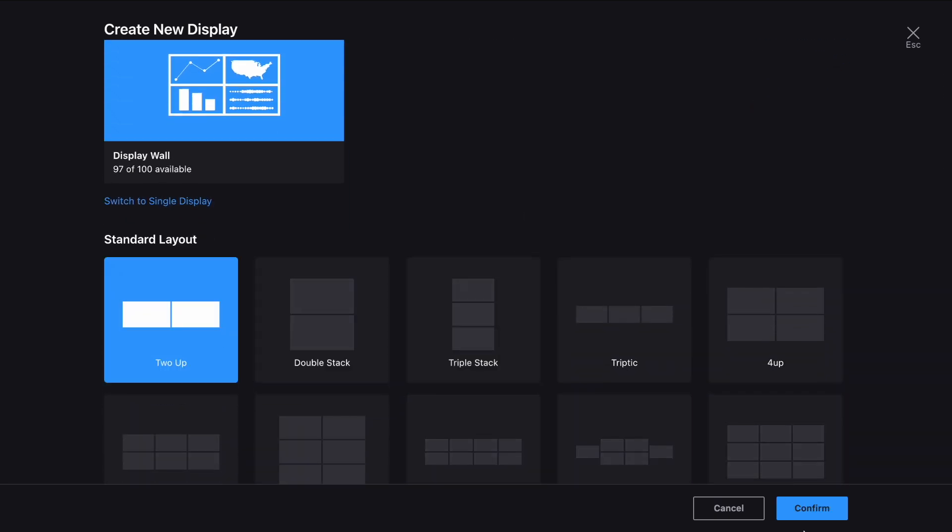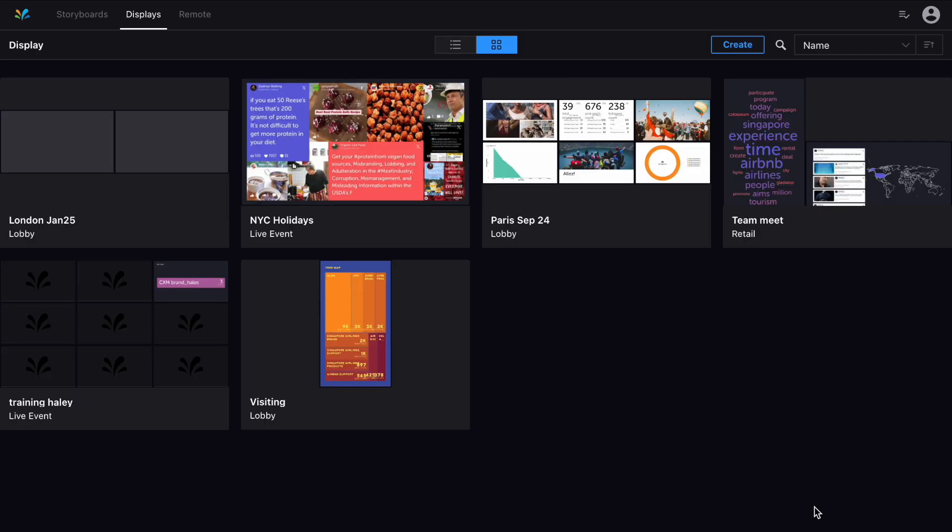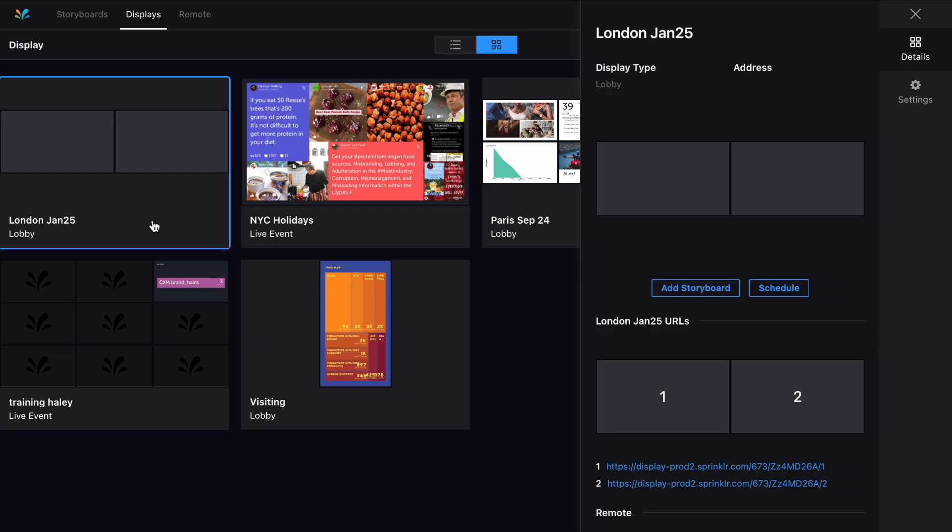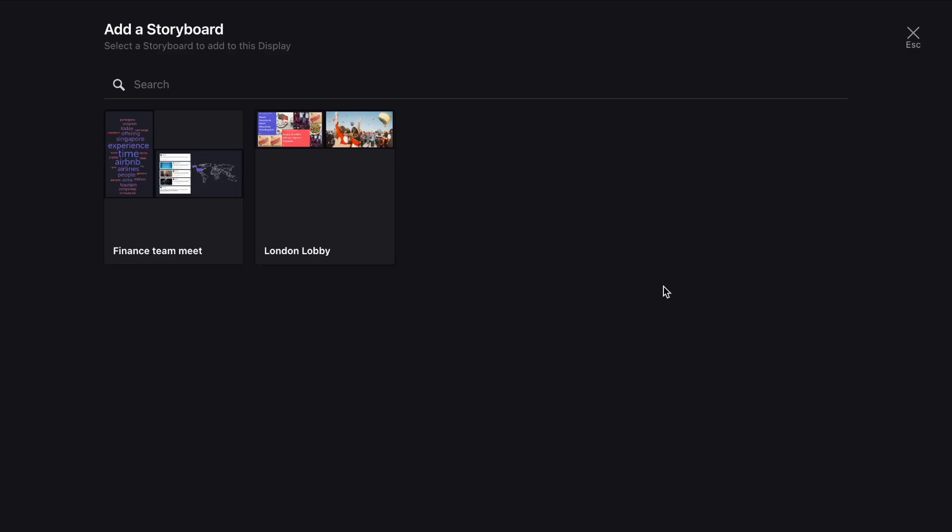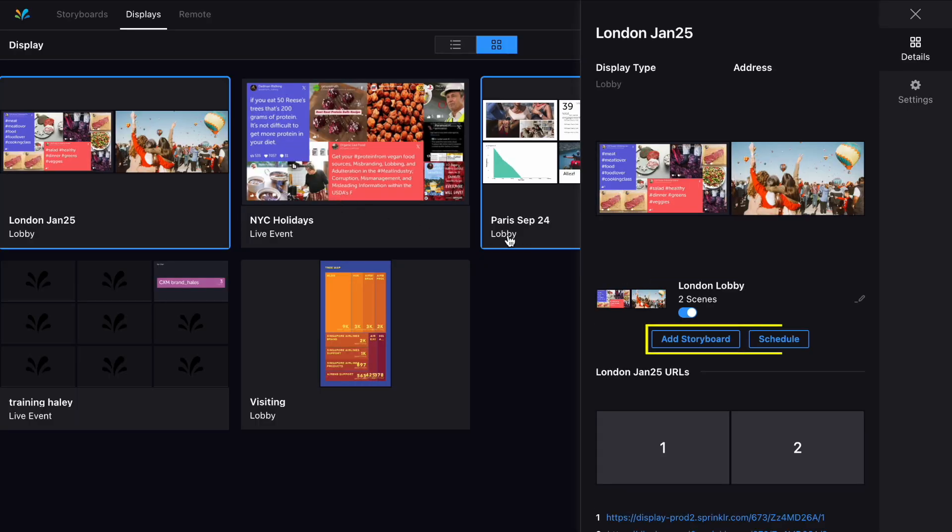Once you've added the display you'll then need to add your storyboard like this. From this section on the right you have the option to add more storyboards and schedule them, so you can show different boards at different times.